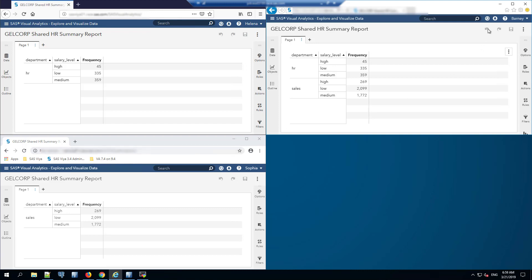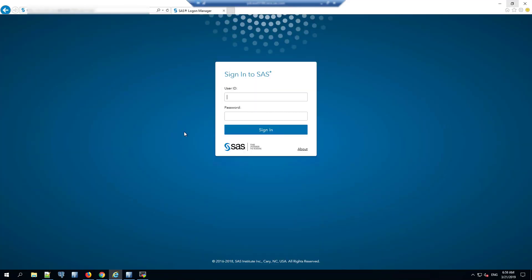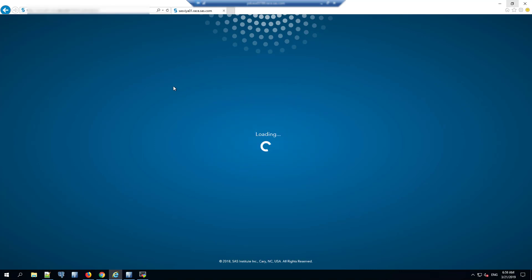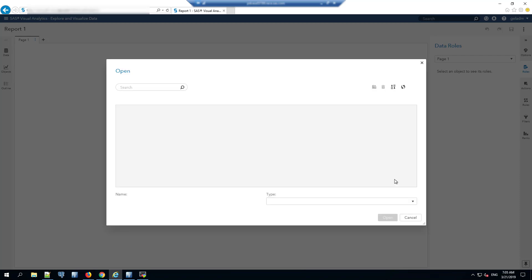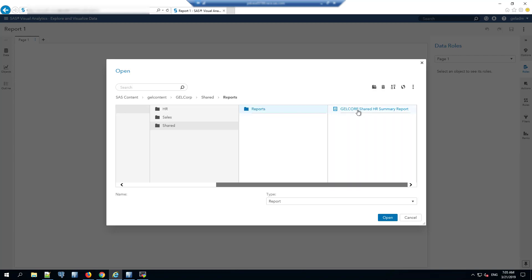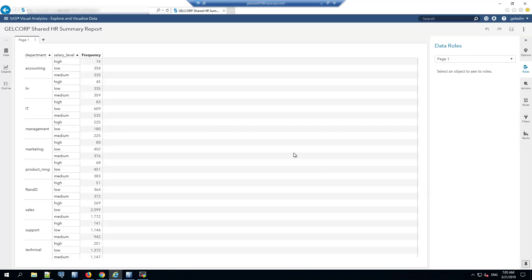Let's go take a look at how that is implemented, starting by looking at the data as it really is. I'm going to log out of Barney in this browser window and log in as an administrator who is able to see all of the data and is neither in HR nor sales. Now we're logged in as the GEL administrator who has complete access to all of the data in this report. We can see data for all of the departments that have data in the source table underlying this report.